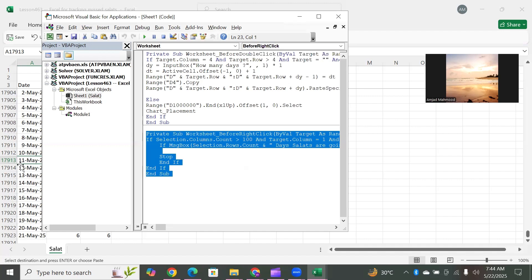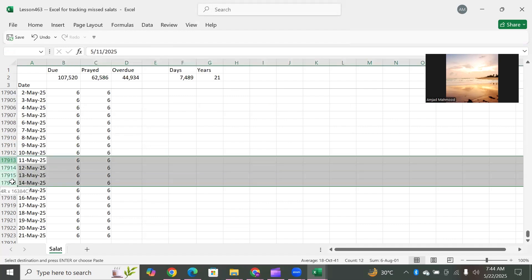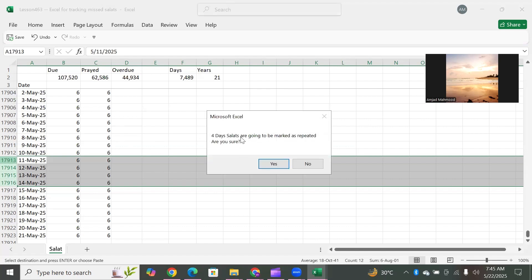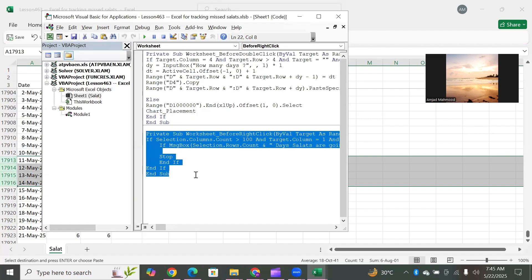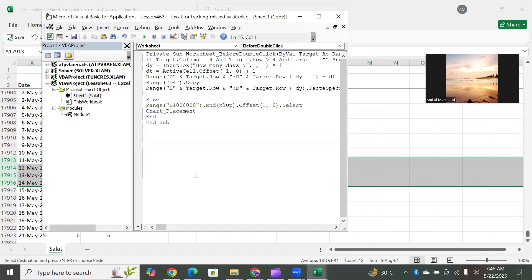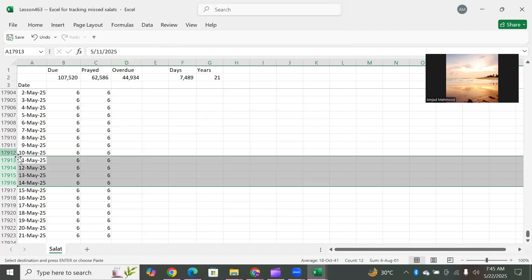We showed you that if you want to add values, you select certain rows and then right-click. As soon as you do this, the BeforeRightClick event starts. It says: you have selected four days, so four days are going to be marked — are you sure? If you say yes, it will perform whatever you have written. This was just a revision. We are not going to carry on with this, so we can remove it. If we do not want a certain event to work anymore, we just remove it and the next right-click will do nothing — it will be normal.